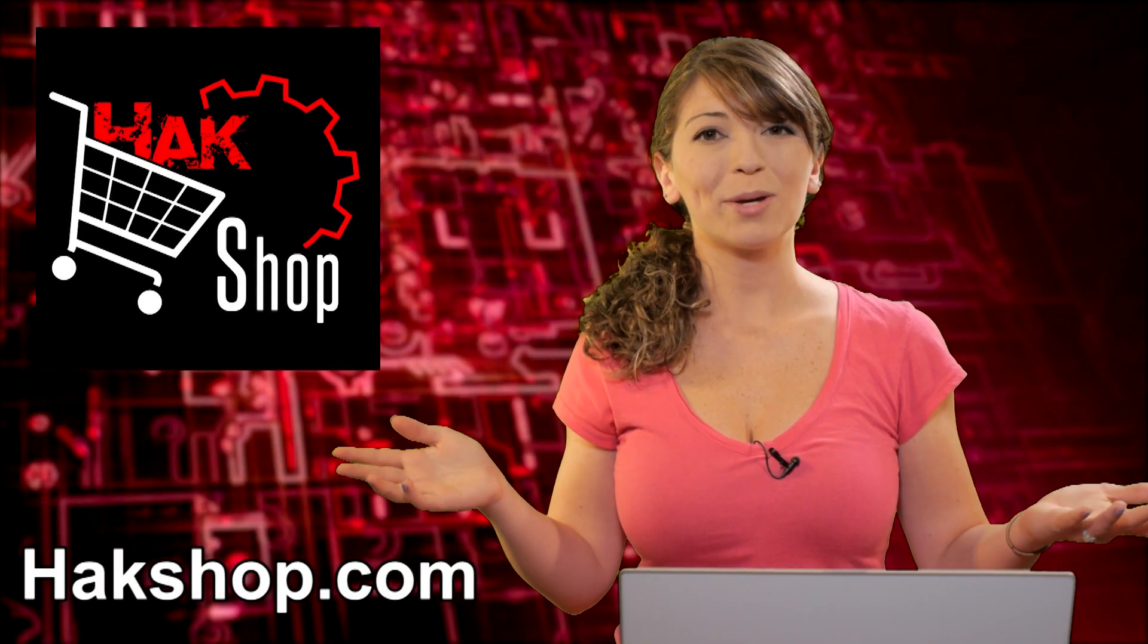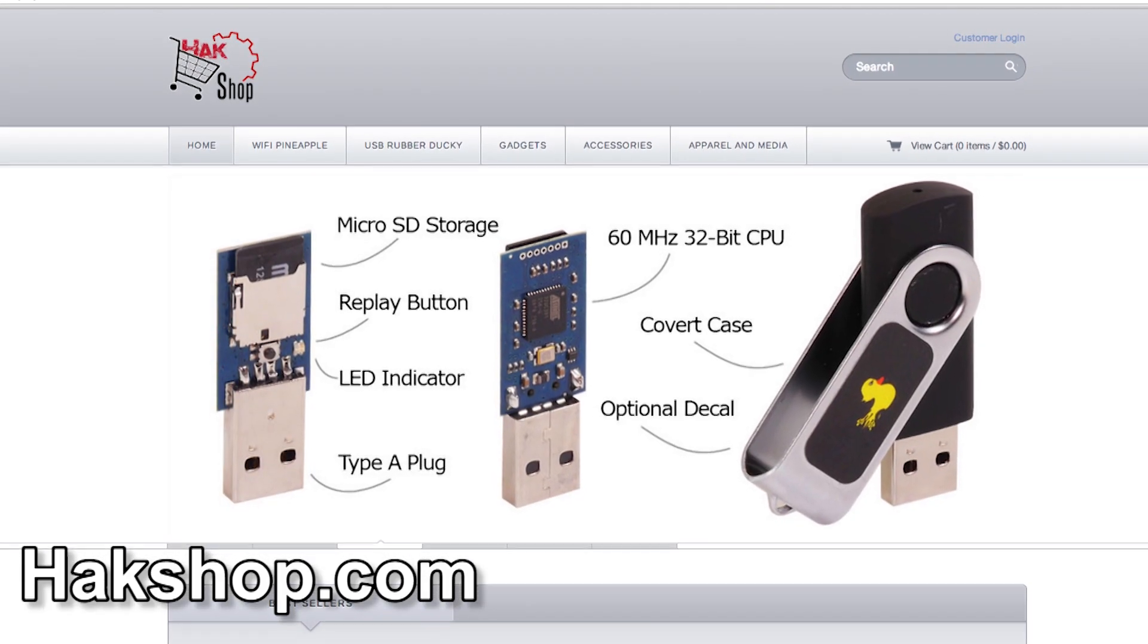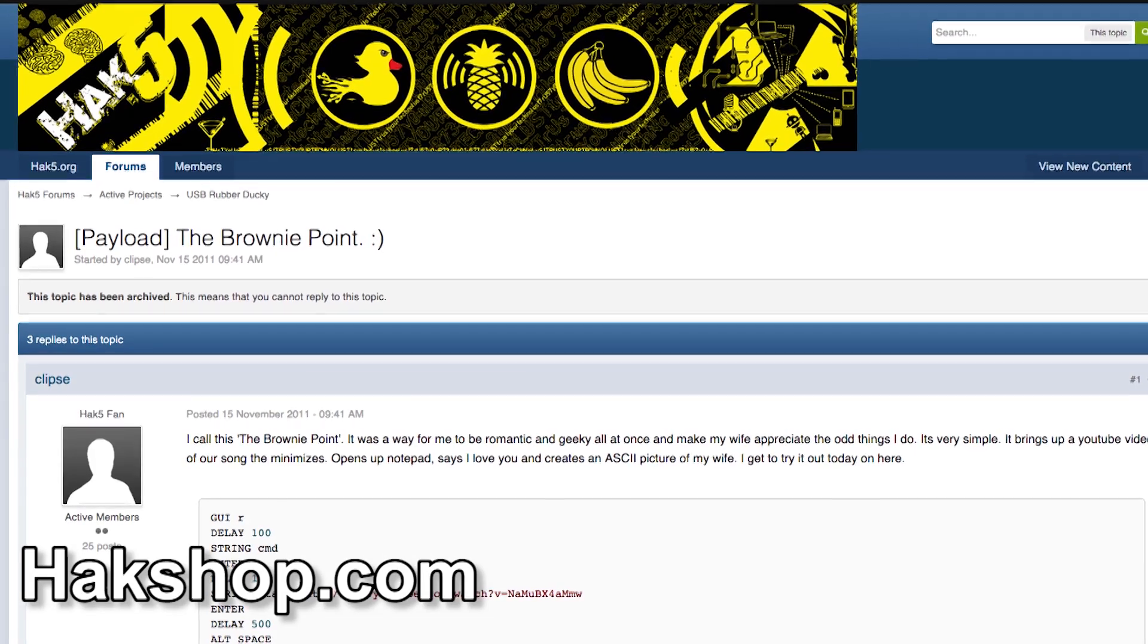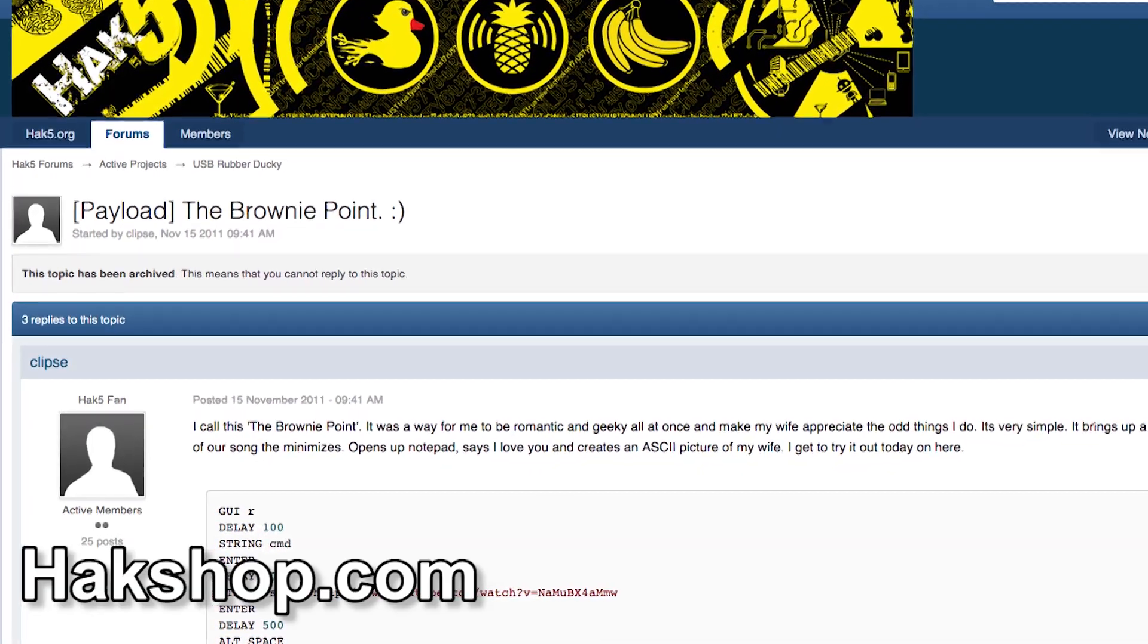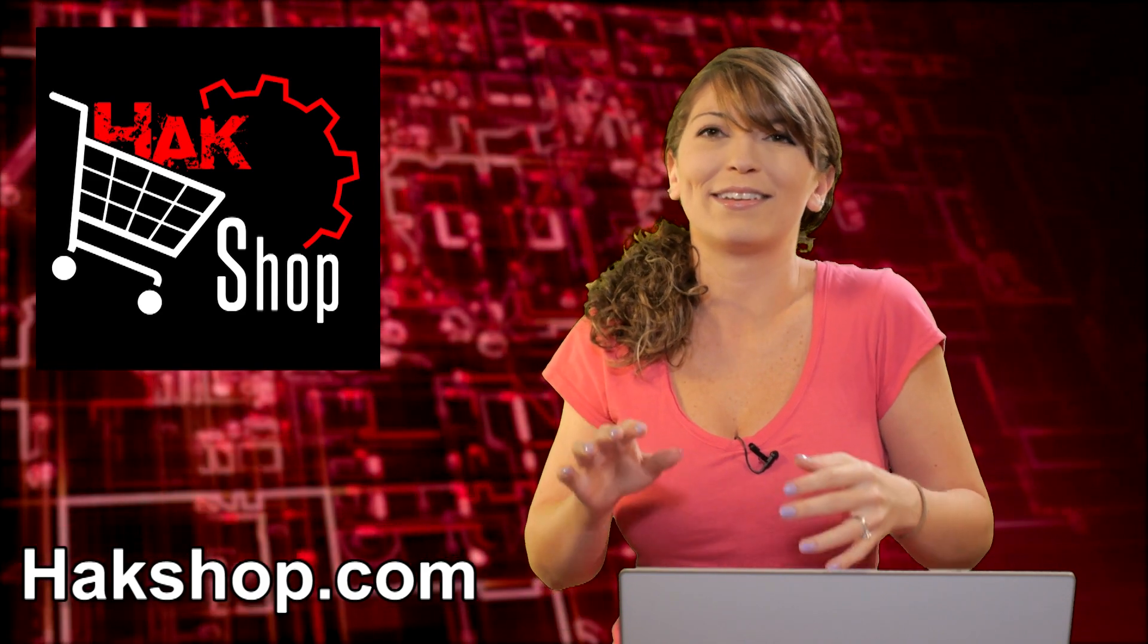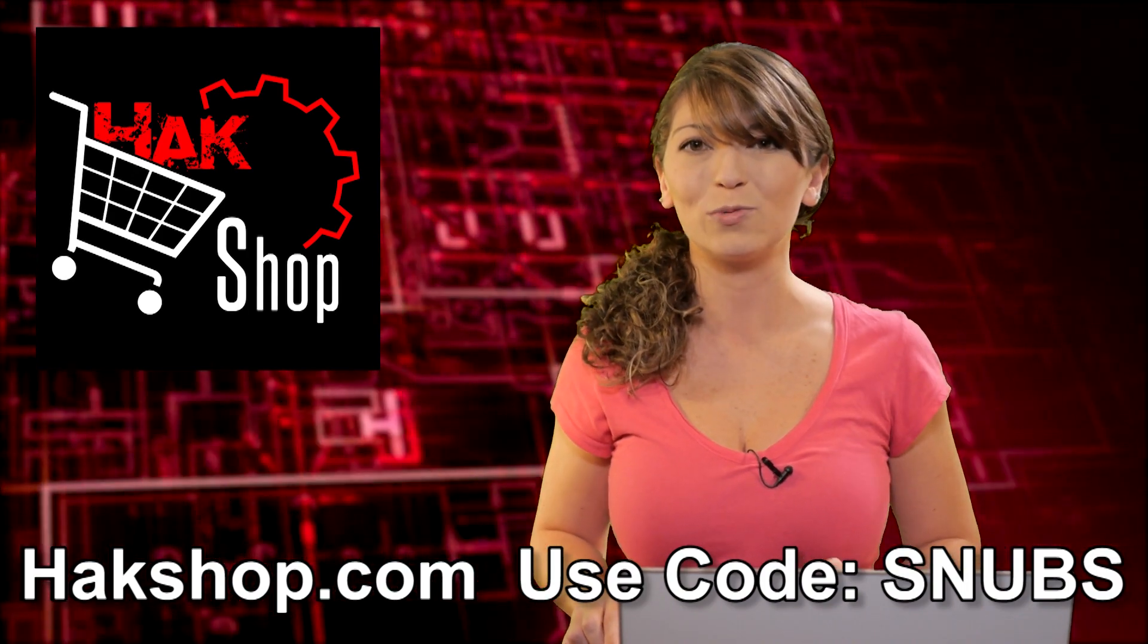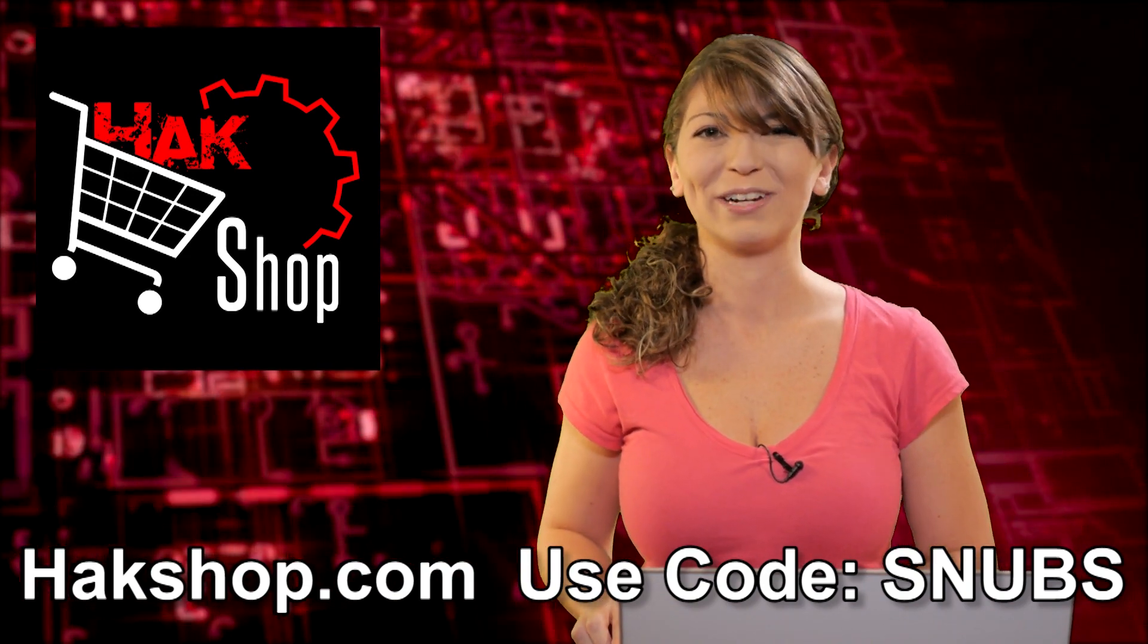The Hack Shop is Hack5's premiere store for all your pen testing needs, including one of my favorites, the USB rubber ducky. It looks like a flash drive and it types like a keyboard and it can type scripts into a computer crazy fast like this week's favorite from Clips. It's a script that pulls up his wife's favorite song on YouTube, minimizes it, and then it opens up a notepad doc to write out I love you and it makes an ASCII picture of her. Of course we couldn't do this show without your support. Use the coupon code SNUBS with any order for your very own signed Hacktip stickers. And thank you so much for supporting the show.